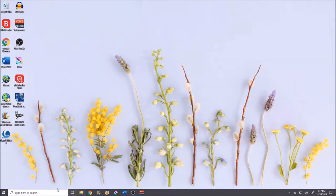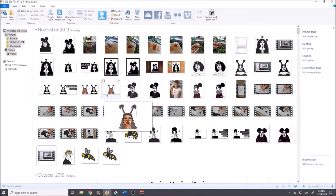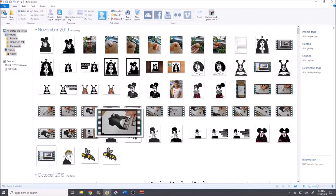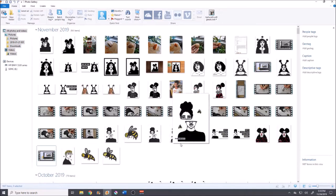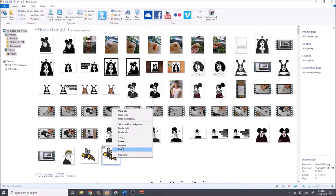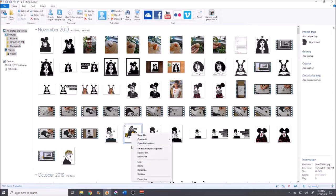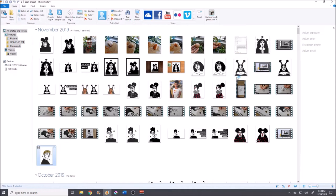I'm going to open up Windows Photo Gallery — that's how I look at my pictures usually. In here you can see a bunch of my older drawings. I'm going to delete the extra bits my scanner picked up separately since I don't need those, and then I'm going to open the main image I just scanned.